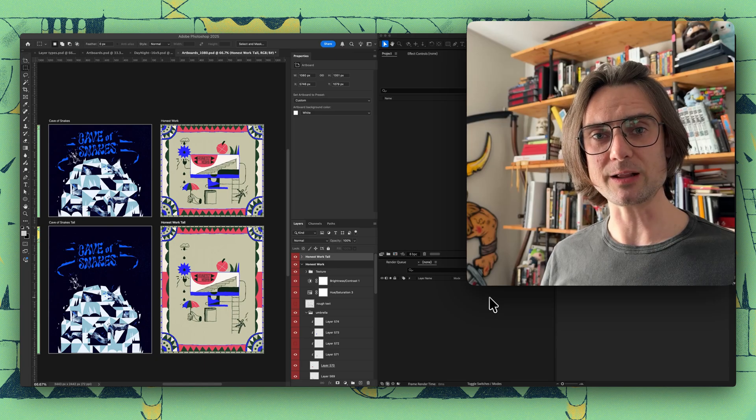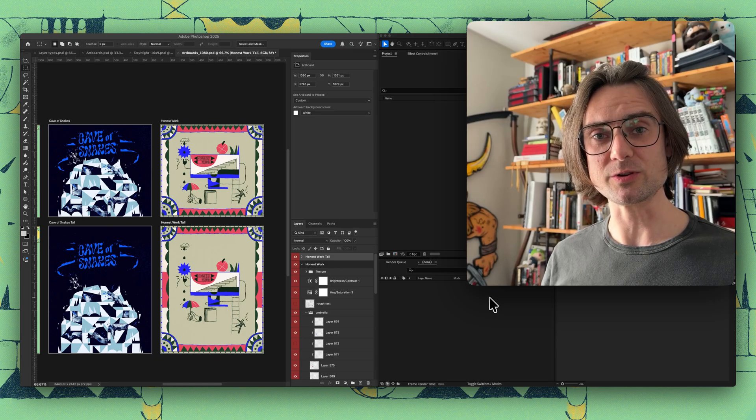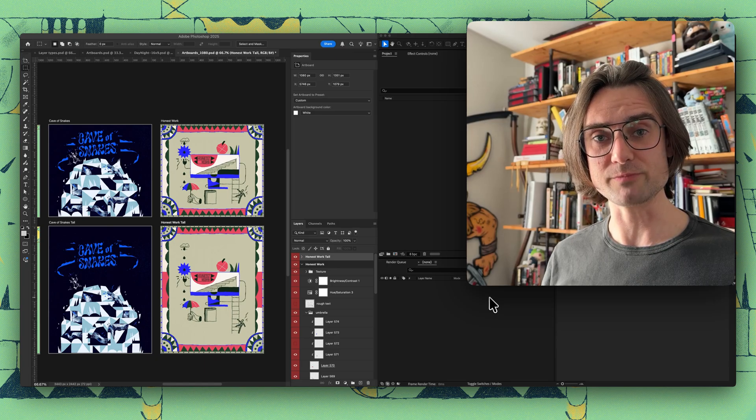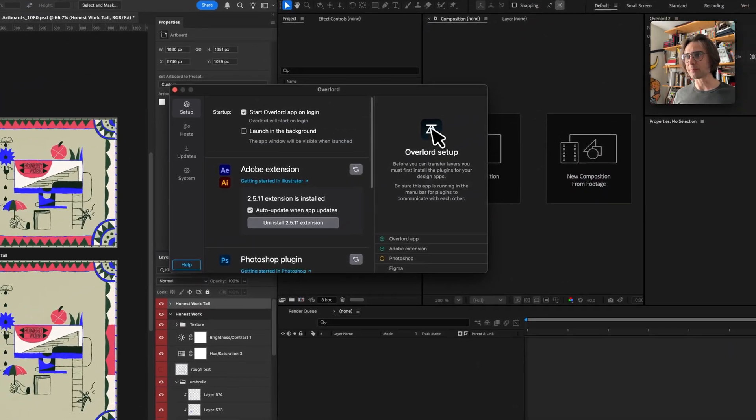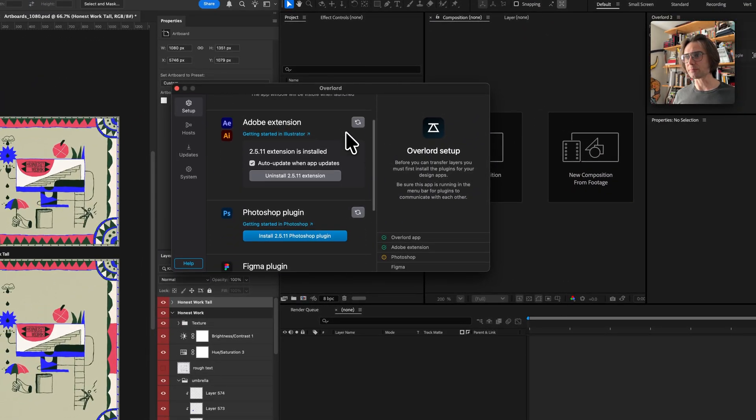Hey y'all it's Adam from Battleaxe and in this update we're excited to introduce Photoshop layer transfer for Overlord. Inside the redesigned app panel you'll see a button to install the Photoshop plugin.